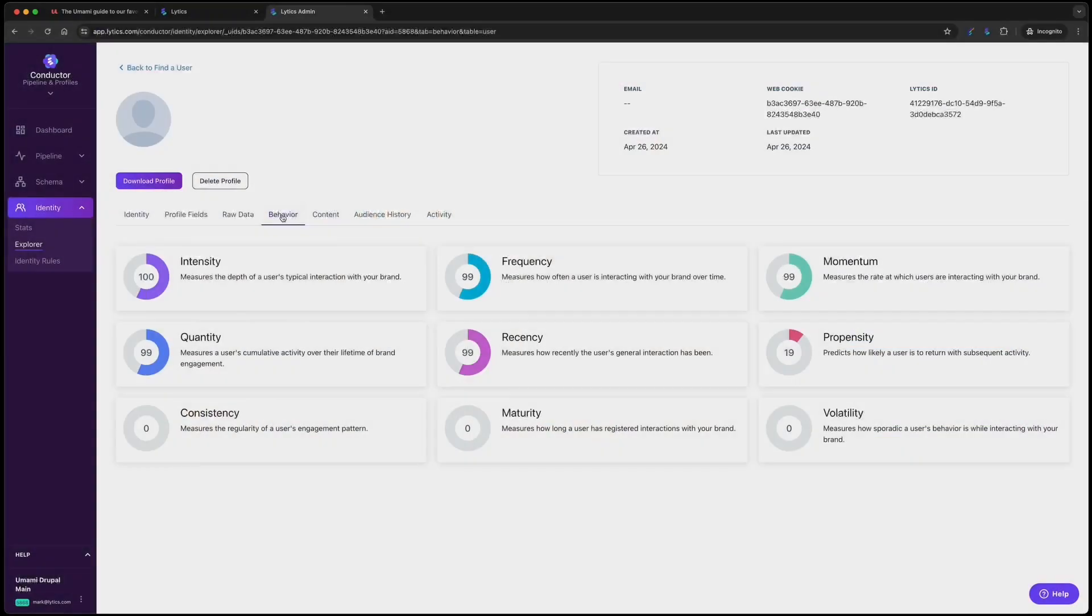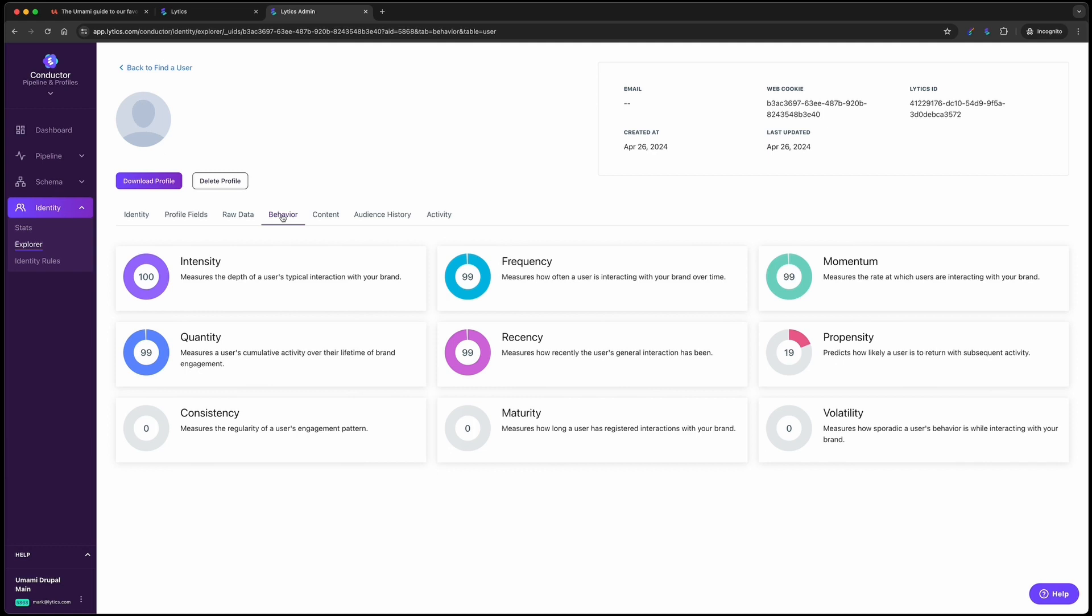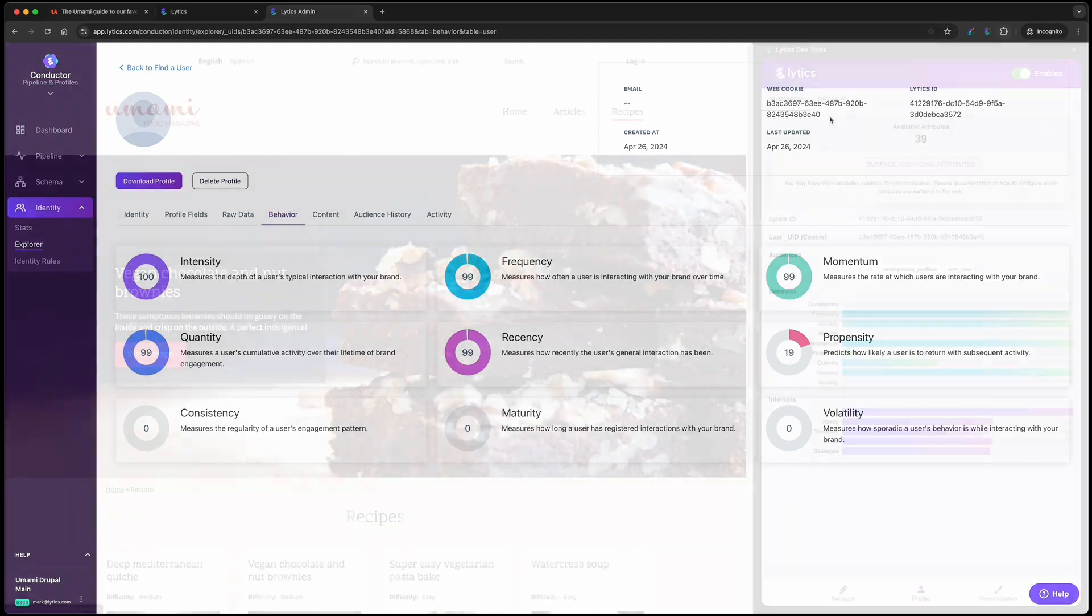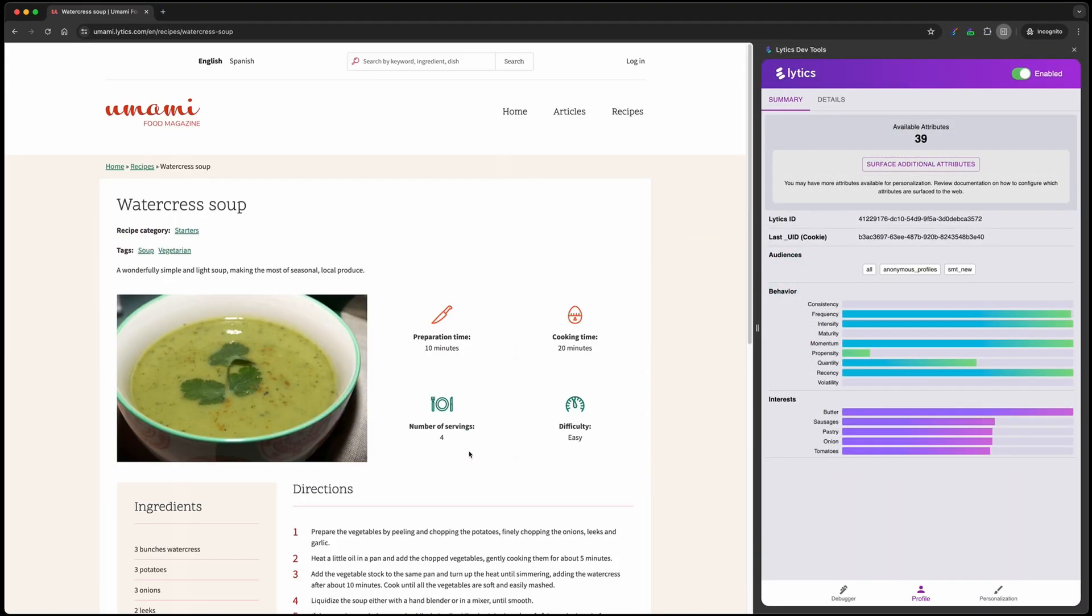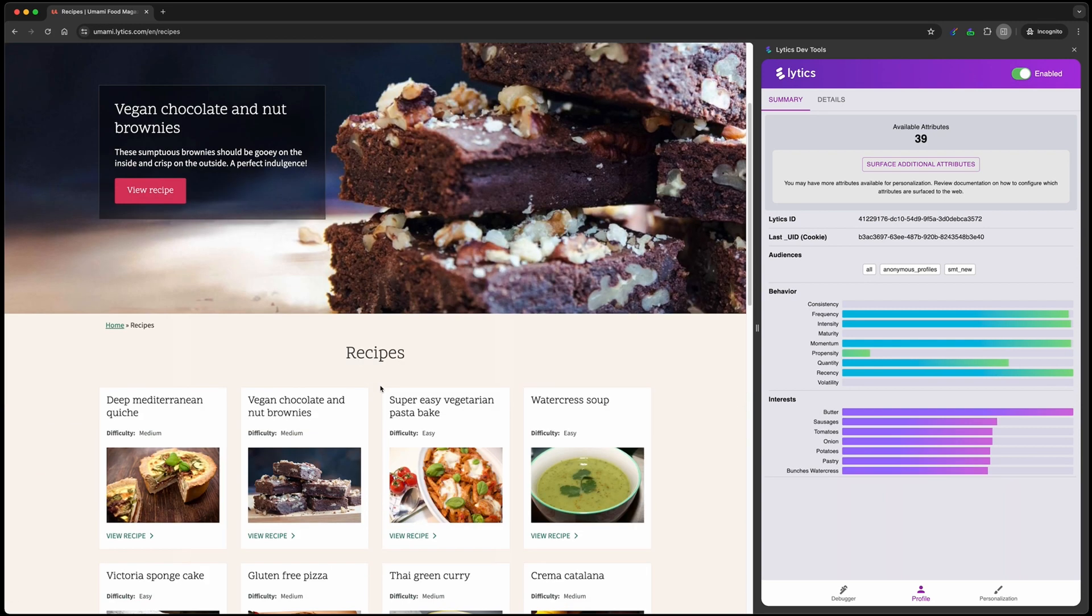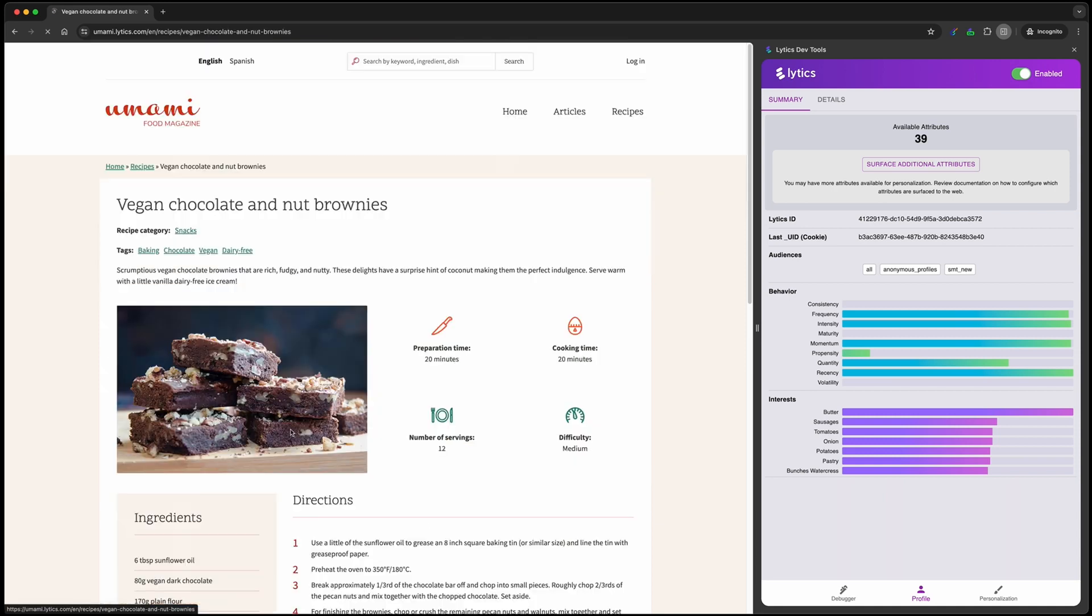We provide a set of nine proprietary behavioral attributes right out of the box. These attributes are surfaced in the form of scores from 0 to 100 and represent things like a visitor's momentum. Is their engagement increasing? If so, how much? Frequency. Are they active? Just how active? Is that activity consistent? The others along with intensity, maturity, propensity, quantity, recency, and volatility to round out a set of insights only available to Lytics users. These signals are essential for not just understanding engagement patterns, but also enable you to take action, which we'll cover later on.